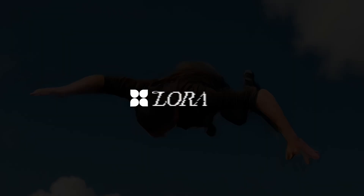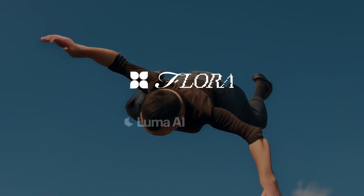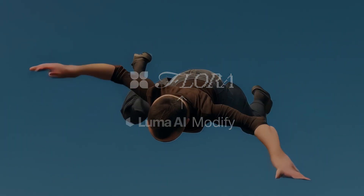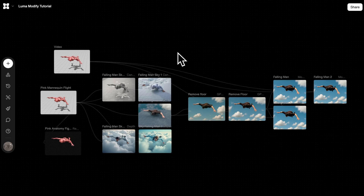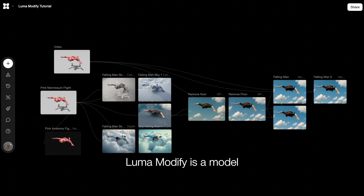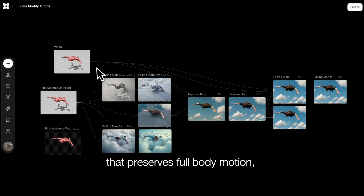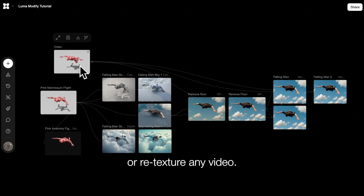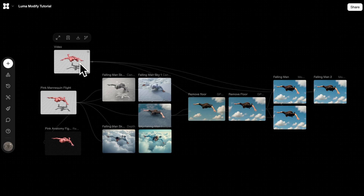Hey guys, this is Michelle. Today I want to show you a quick tutorial on how to use Luma Modify, one of our latest video-to-video model integrations. Luma Modify is a model that preserves full body motion. You could use it to restyle or retexture any video.